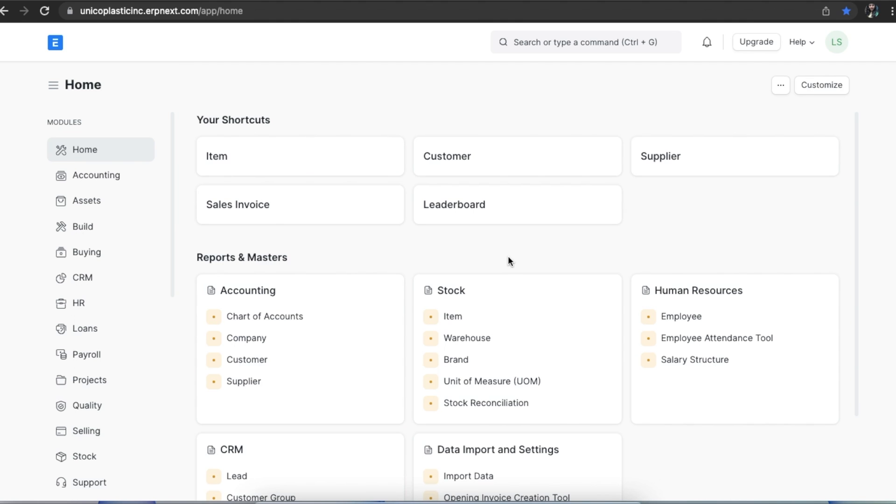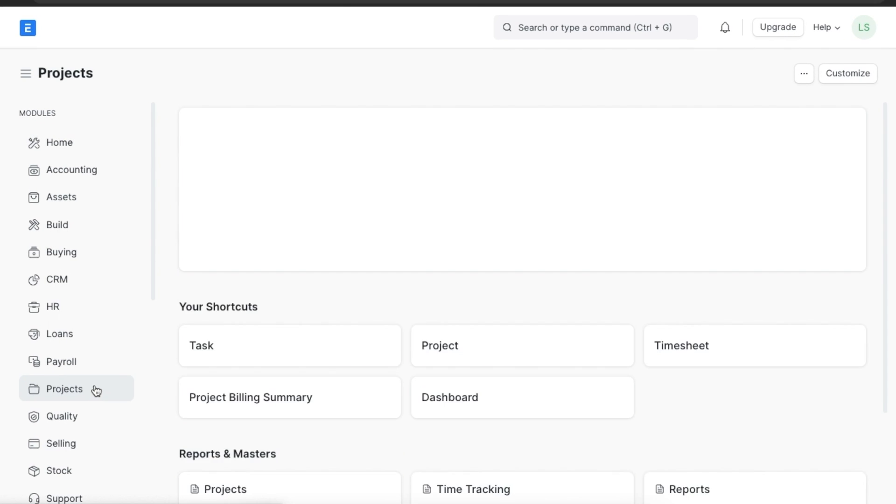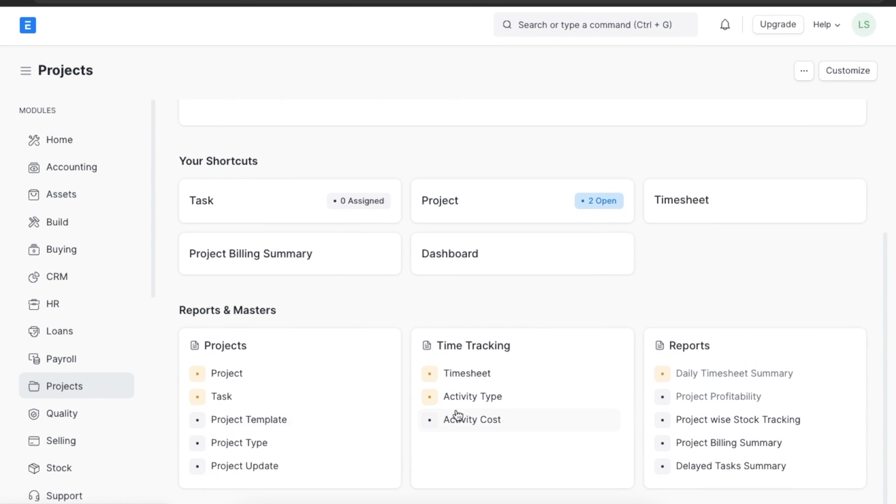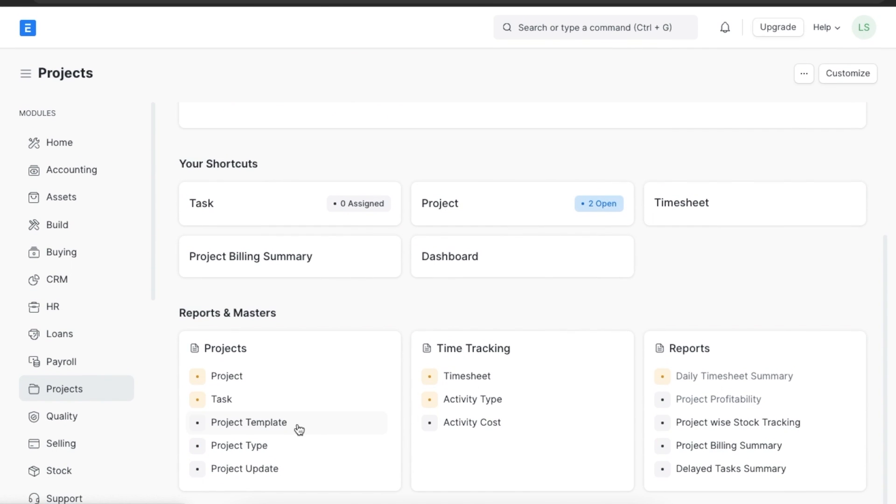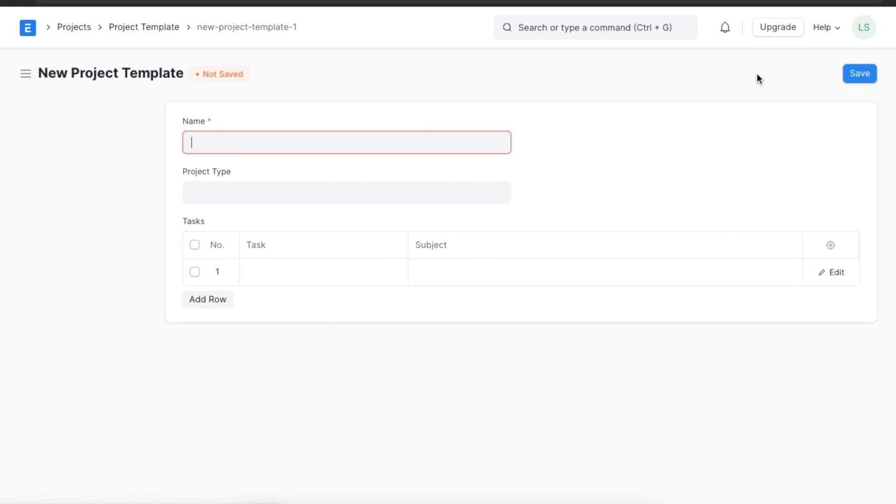A project template is basically a predefined set of tasks with schedules that can be added to a project. These templates help us create similar projects quickly. We can find project templates in our system by going to project templates under the project section in the project module. We can see any project templates created before and click on Add Project Template to create a new one.